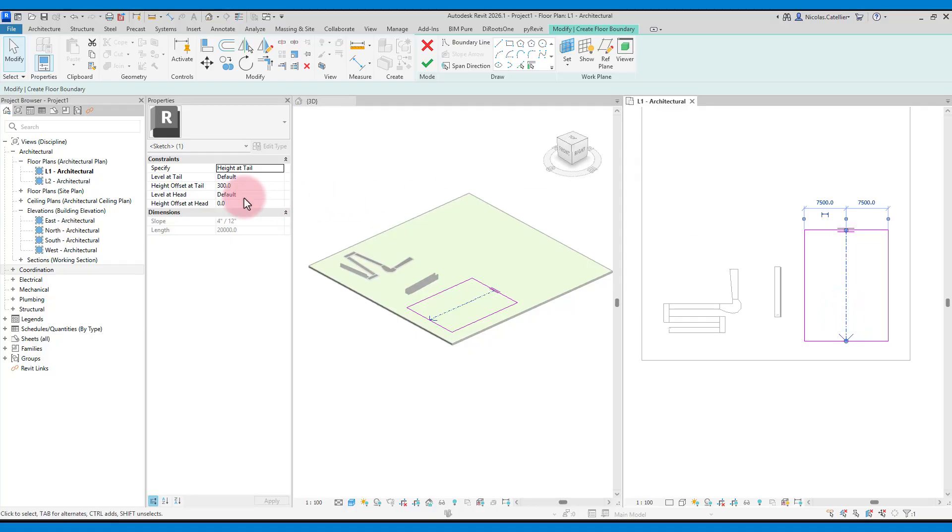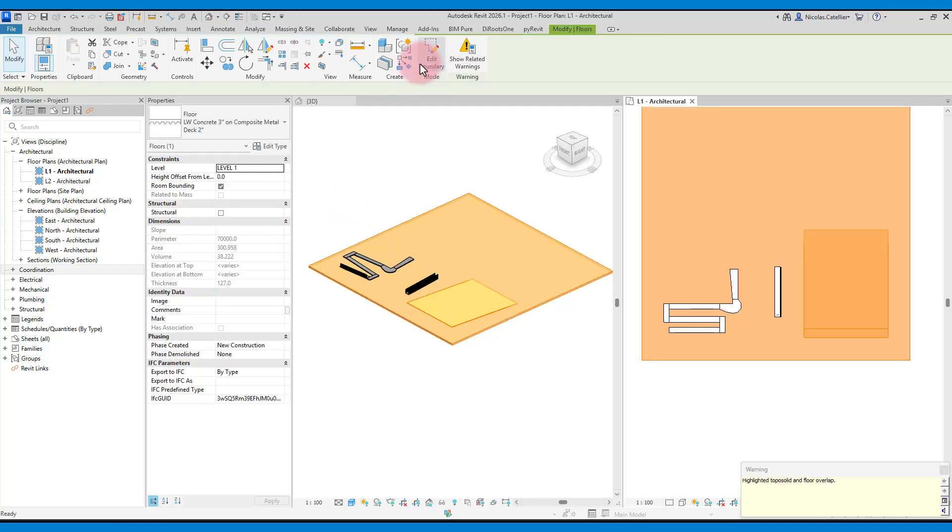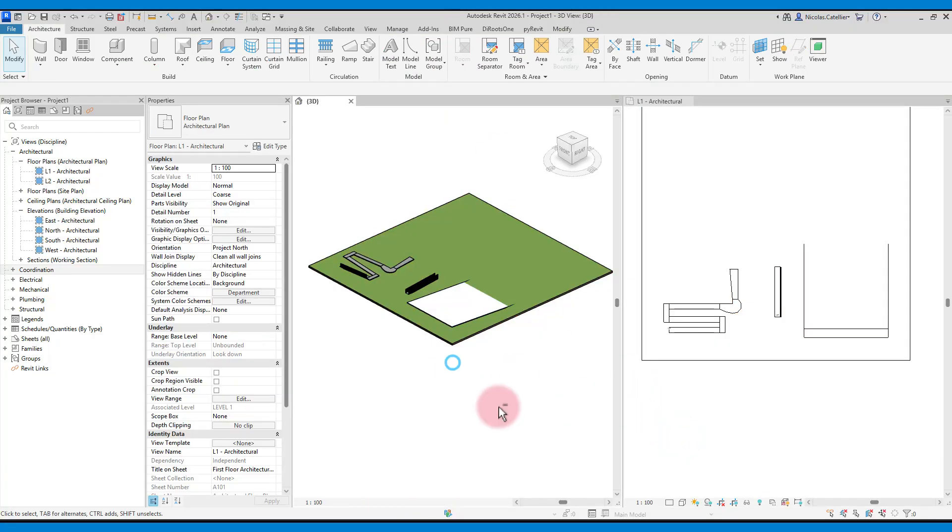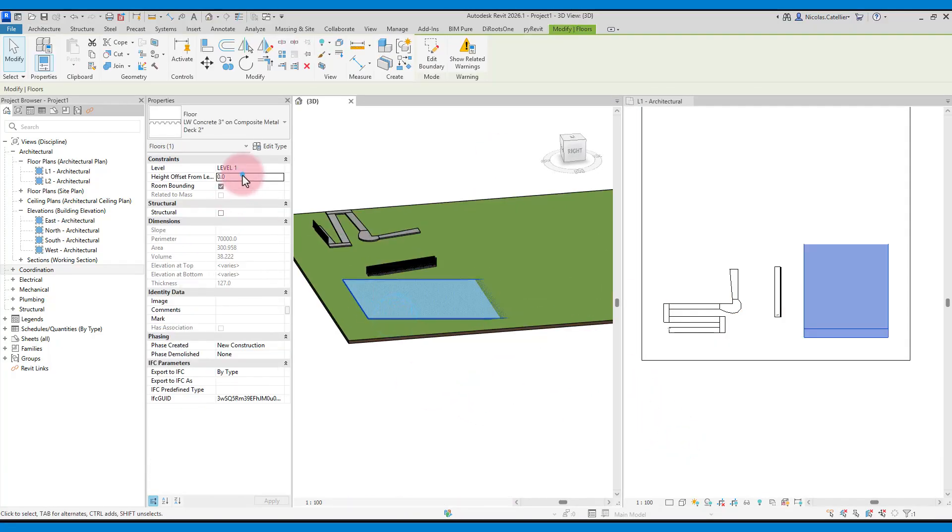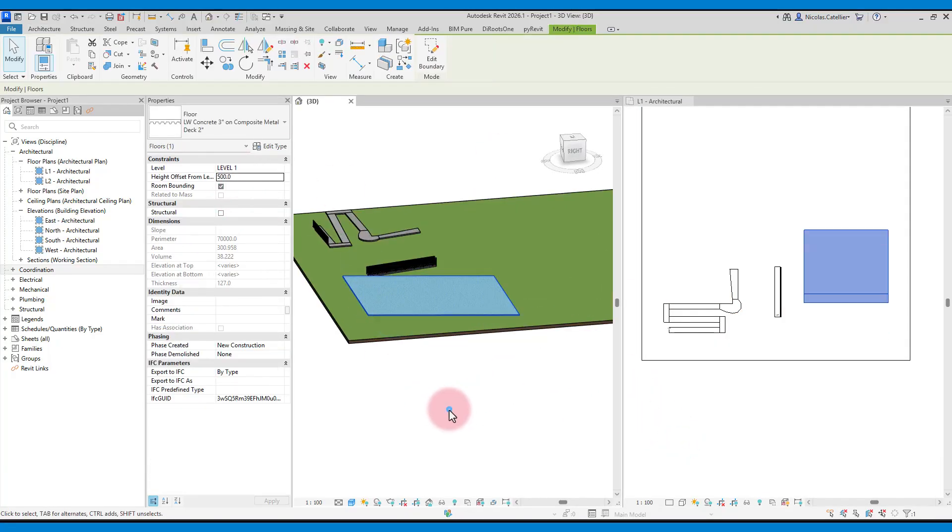After, use the slope arrow and draw it inside the boundaries of the floor. Set the top and bottom offsets of the arrow to indicate the slope. Depending on the kind of elements you must model, this might be an easier workflow than modeling an actual ramp.